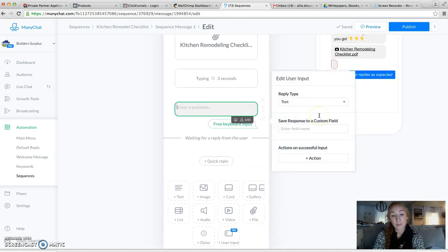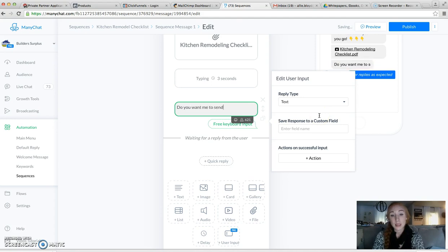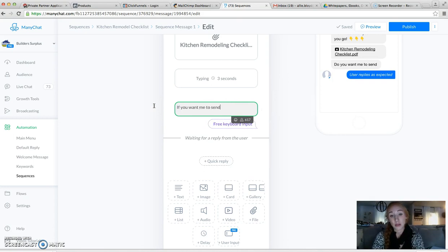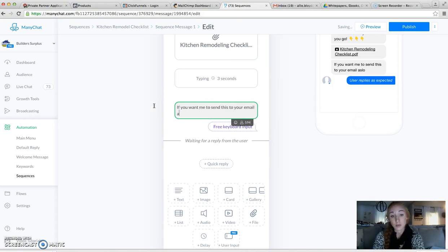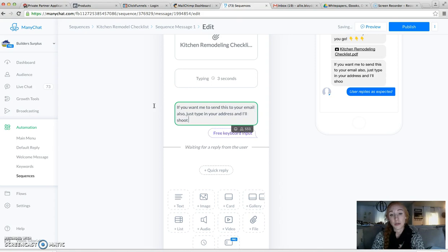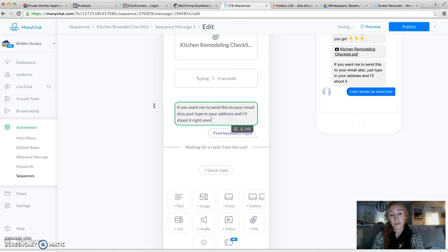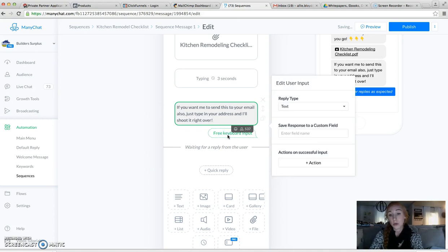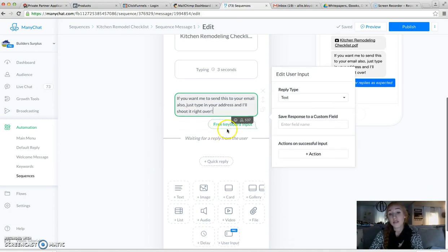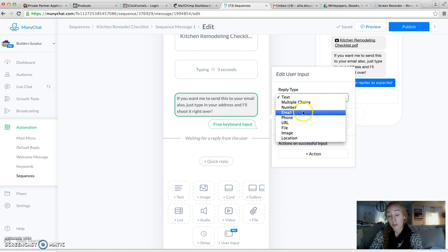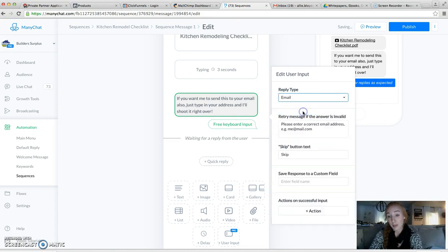So I'm going to say, if you want me to send this to your email also, just type in your address and I'll shoot it right over. This free keyboard input is going to ask me what I'm looking for. I'm looking for an email address. So if it's an incorrect address, it's going to ask them to enter a correct one.